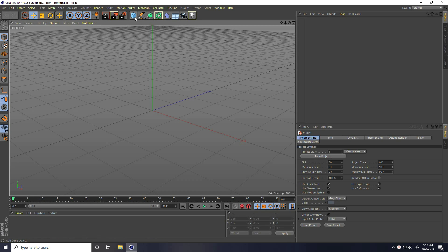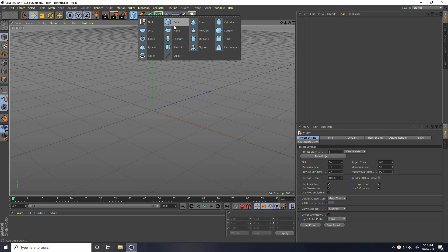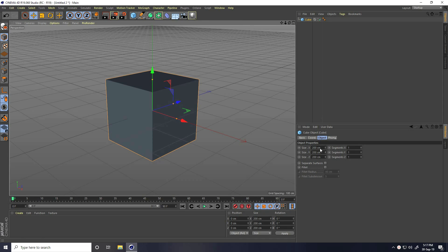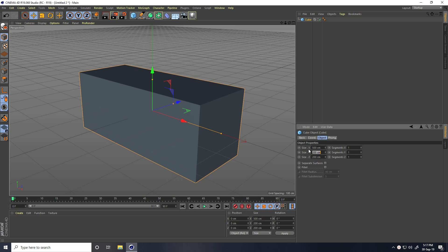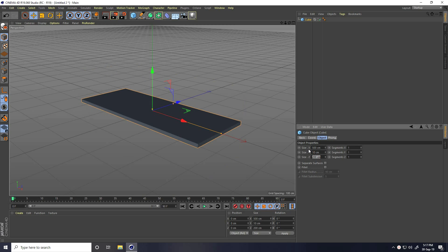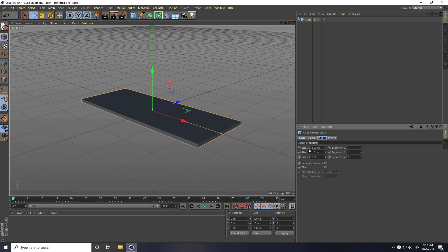First, I take a simple cube and change the cube size. For X I take 500, Y I take 10, and Z I take 100 cm.